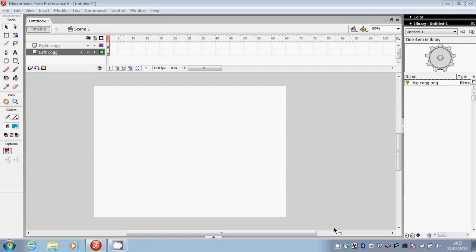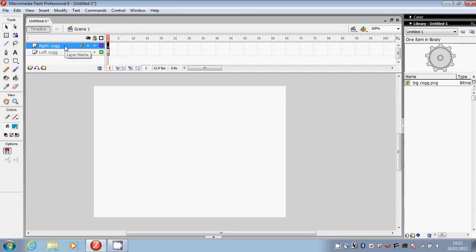In this tutorial I'm going to show you how to rotate an object using a motion tween. I have two layers, a left cog layer and a right cog layer.